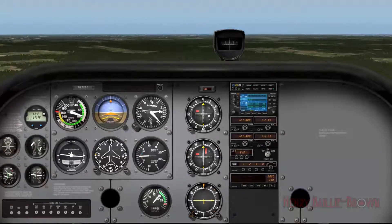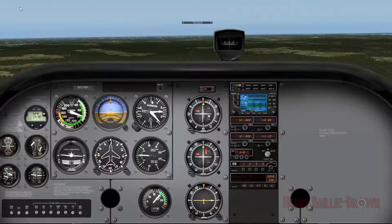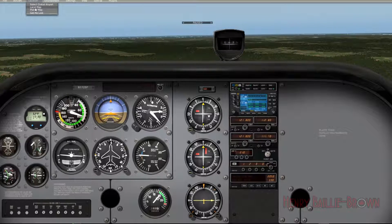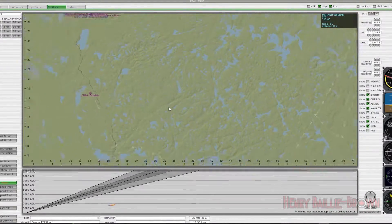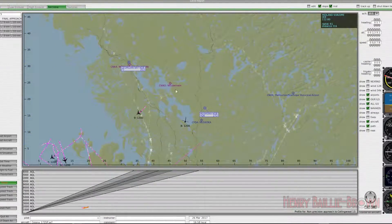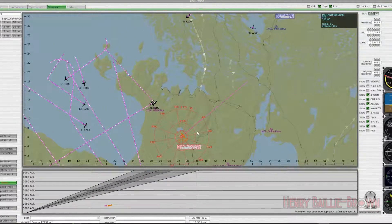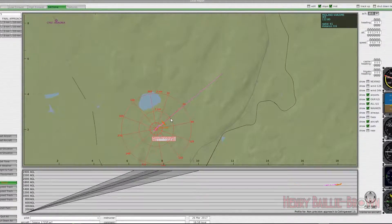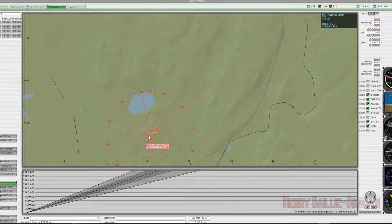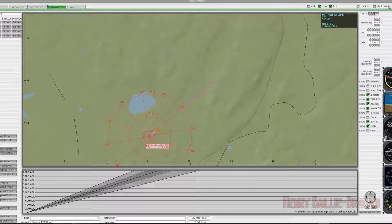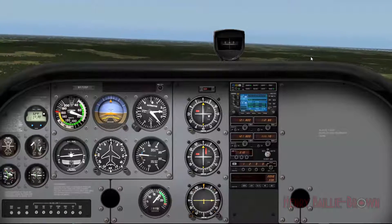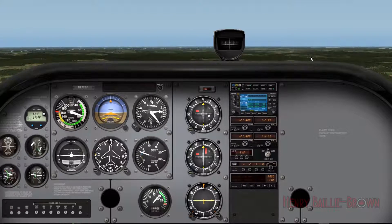Both in simulator and real life you'll often see an oscillation left and right on the GPS because you're trying to stay on the radial near the station. Now that we've flown over it, it switched from the TO setting to the FROM setting. We're still on 060 — it's just that we're now flying from the station. It should say TO if you're flying to the station, and FROM if you're flying away from it.